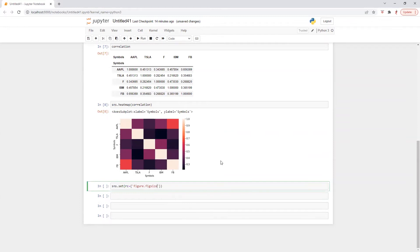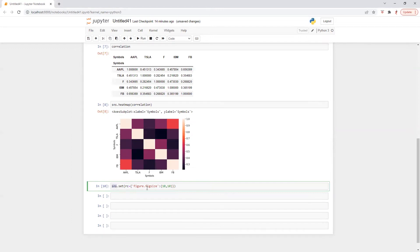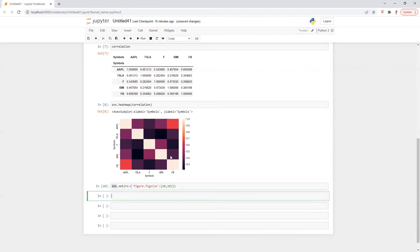I'm pretty sure there must be some other way as well, but this is something I found easy, so that's why I'm sharing it with you. Let's say 10 by 10 — we can try. So we have set the chart size which is c1. Now I'm going to pass the correlation data into this chart. So in this case, I will just write SNS heatmap, correlation.